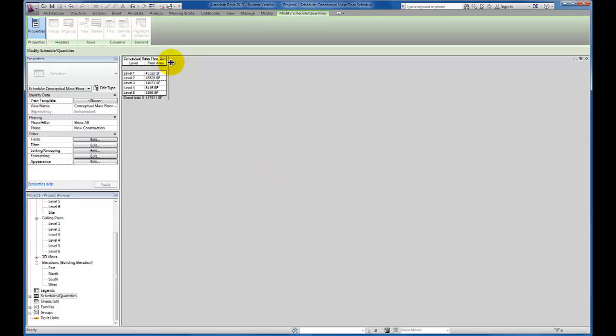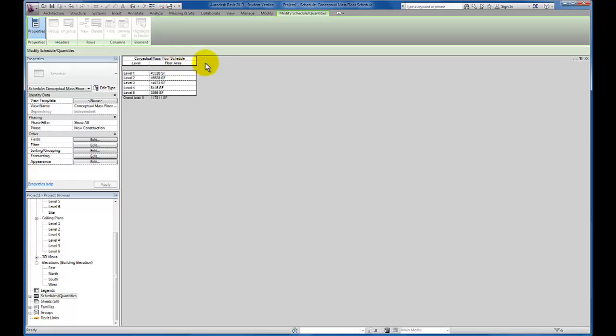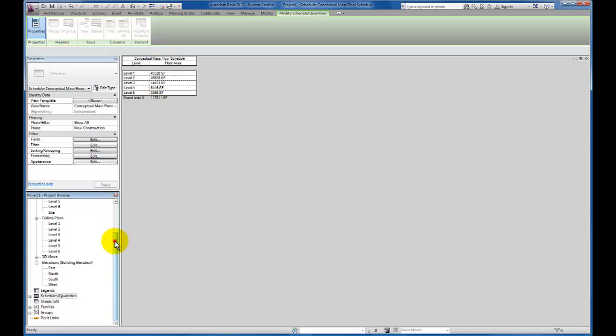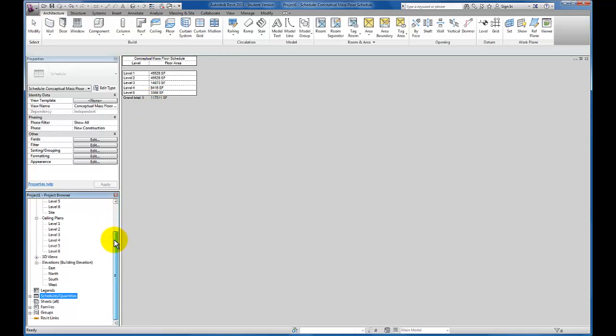You'll see that I can actually extend the border to make sure that I capture all the information in these cells. I'm going to expand my level column even a little bit. And you'll see our design, as it's been imported, the mass floors that this schedule is quantifying based on, there's 117,511 square feet to this schematic design that I brought in.